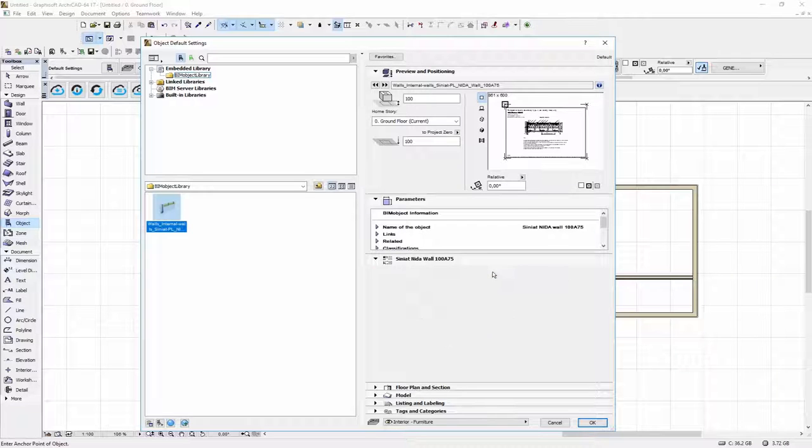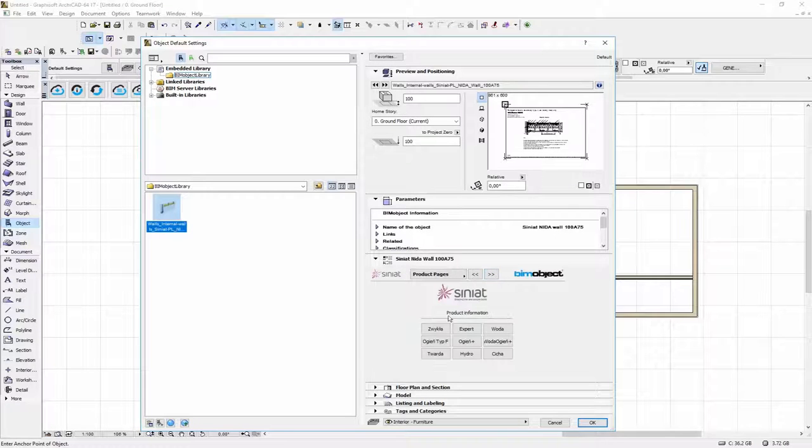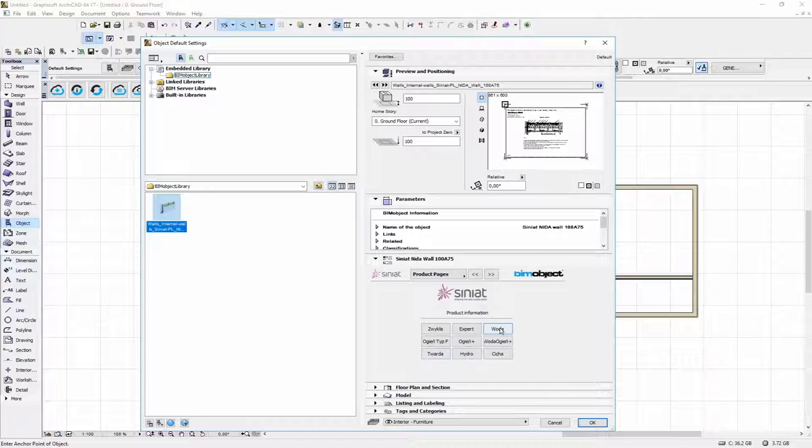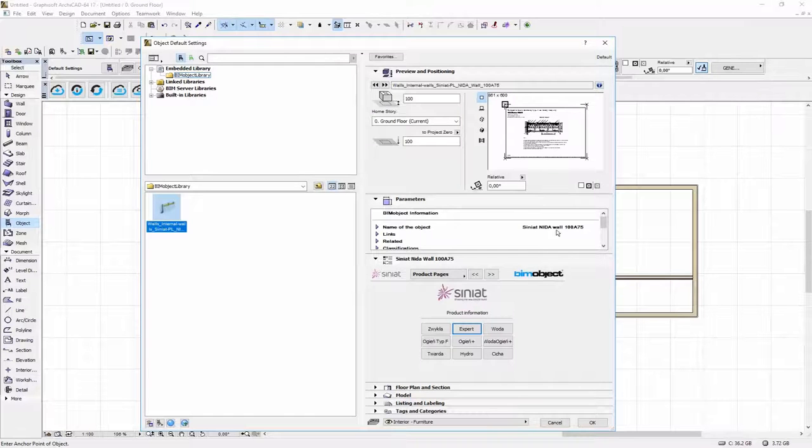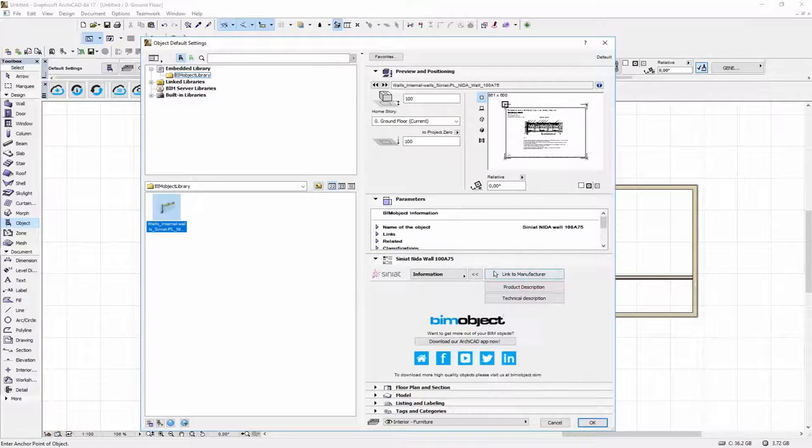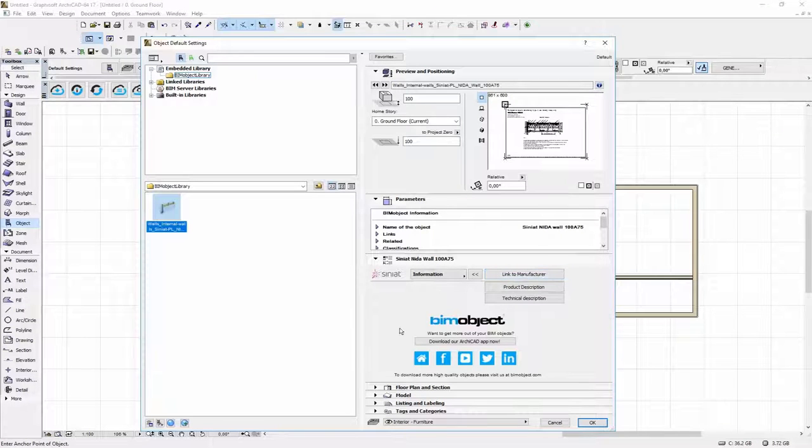And you also have some links to the manufacturer's website in the third tab product pages. Here is how it looks on the manufacturer's website. And in the last tab you have some social media links and some BeamObject information.